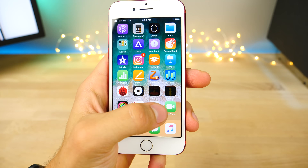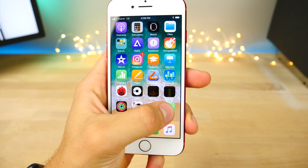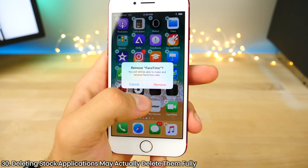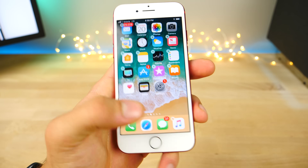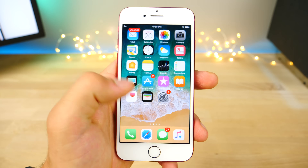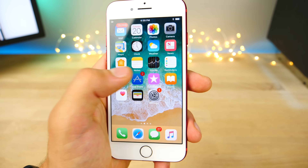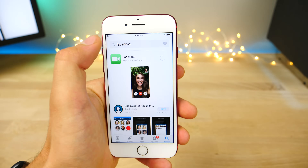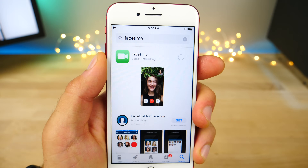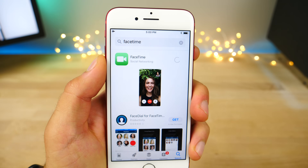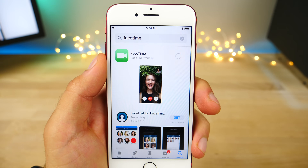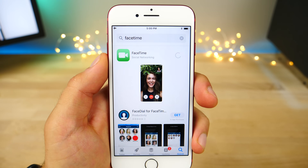In iOS 11, it seems like deleting stock applications actually deletes them instead of putting on a facade that it does. Before in iOS 10, it would still let you download those apps in airplane mode, meaning they never truly left your device. Now if you try to download them in airplane mode, it will not work — it'll just keep spinning and fail. This possibly means iOS 11 stock apps are permanently deleted.